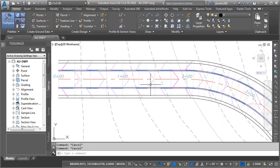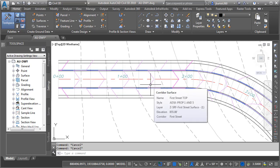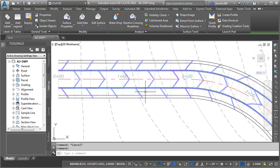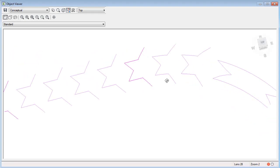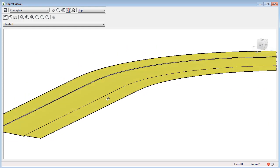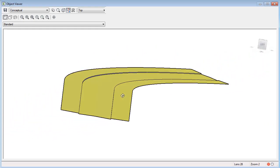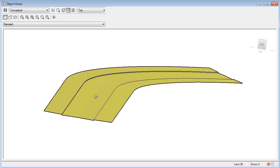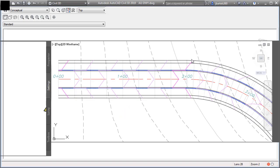We can see that proposed surface. I'll select it, bring up the Object Viewer, and orbit it. As I spin this around, we can see the geometry — the crown of the road, the definition of the curb, and the sidewalk to the outside. Let's close this up.